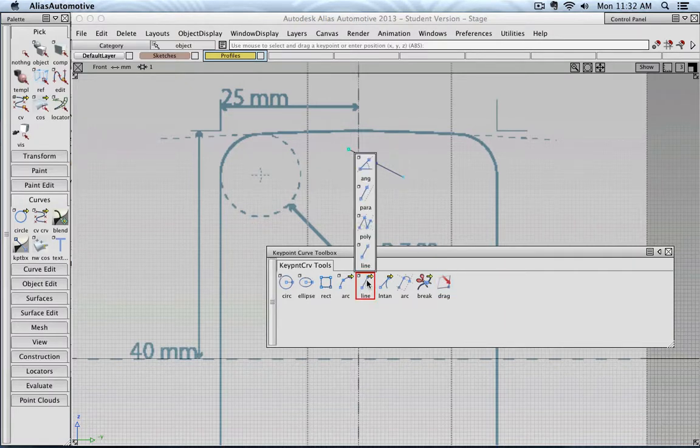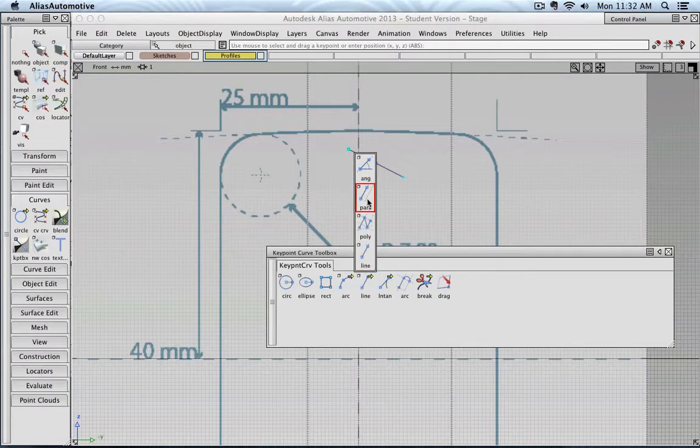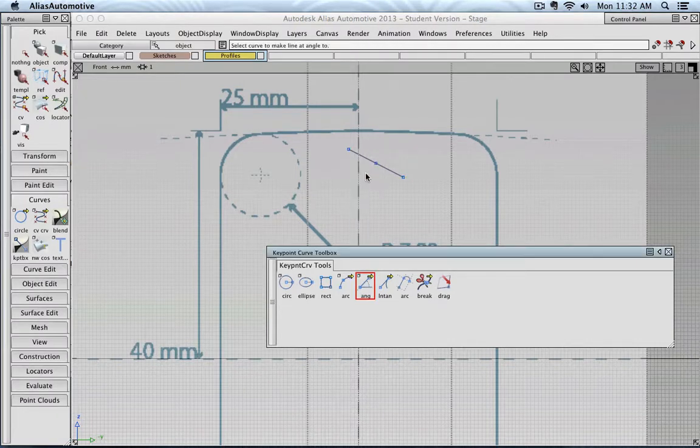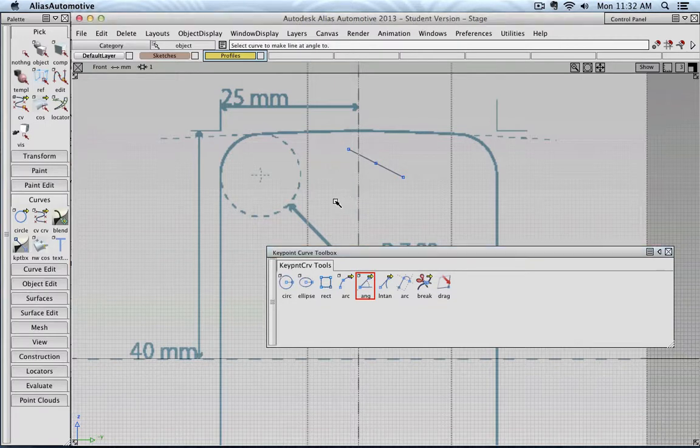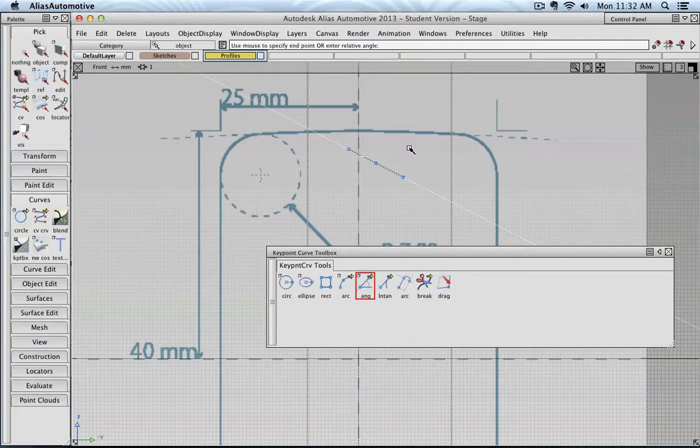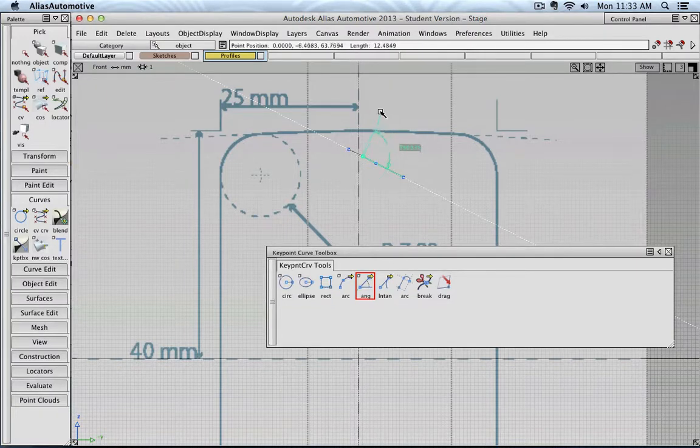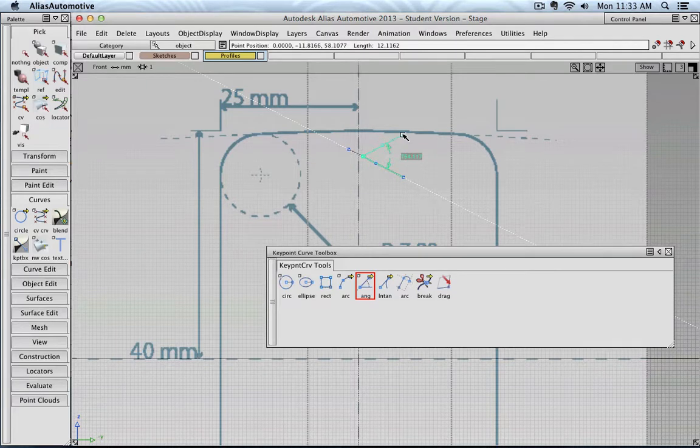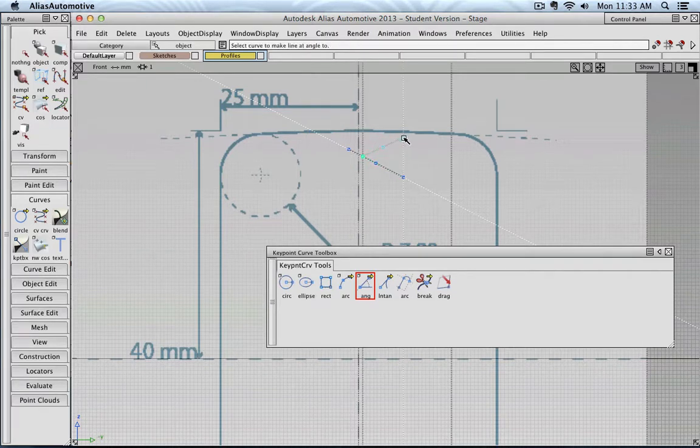If you click on the line command and keep it dragged, you can see, for example, you can create a parallel line or a zigzag line, or you can create a line on an angle. So here is kind of like the line. And then I can create another curve on this line, for example, at 50 degree.